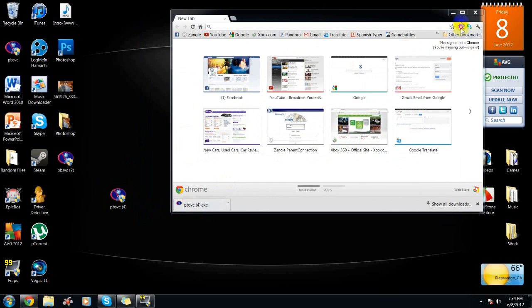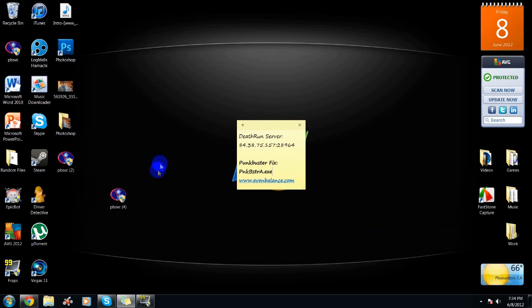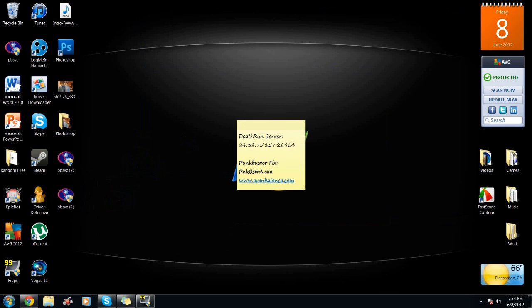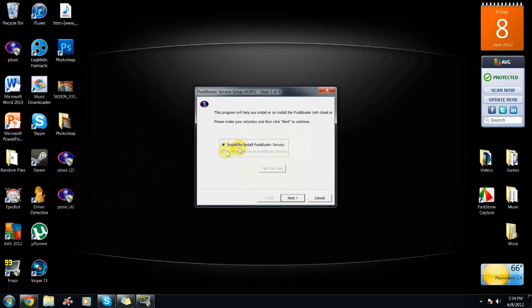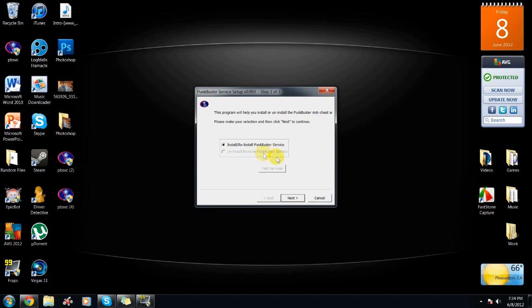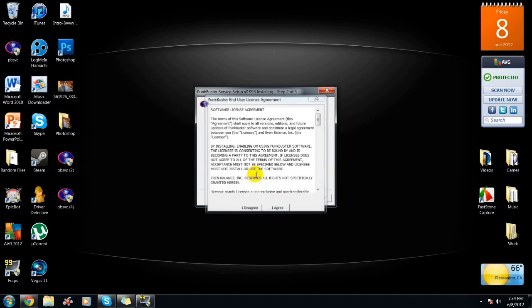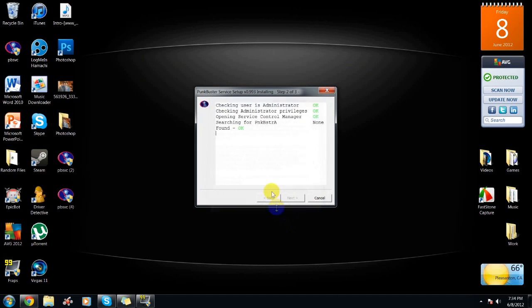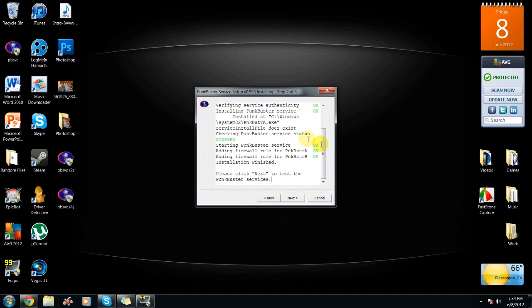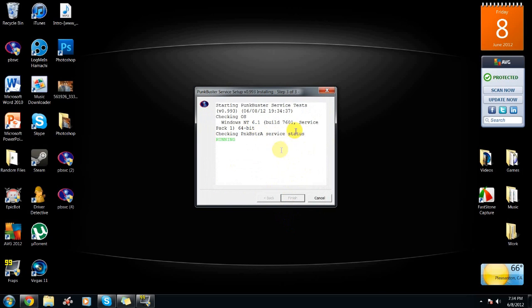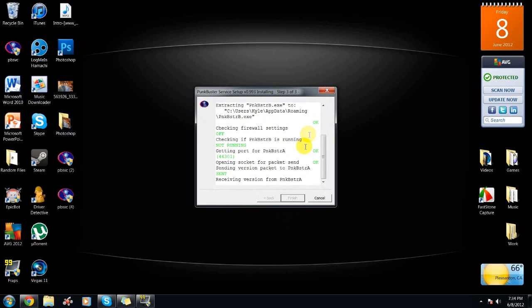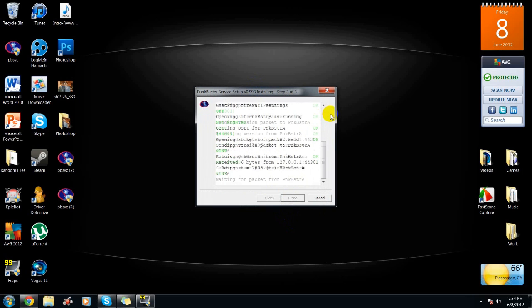You drag it to your desktop or wherever, open it up, click yes, install or reinstall PunkBuster. So if you messed up on something else, you can just reinstall it here. Agree, and then it should download. It shouldn't take a long time, so yeah, let's just wait.